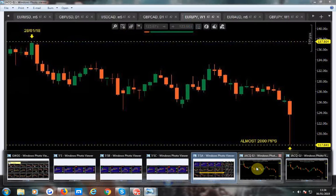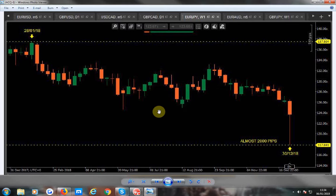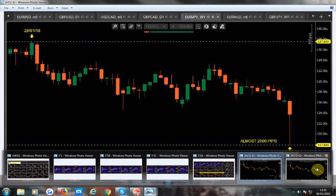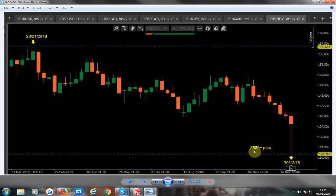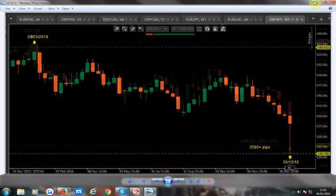Getting back to those Japanese trades — I did this at the beginning of the year. Jacqueline said to me, and you can clearly see in the top left corner the date, that her analysis pointed to it being the year of the yen. And well, there you go Jacqueline — almost 2,000 pips on the EJ, and on the GJ look at this — over two and a half thousand pips from the start of the year to the end of the year. You were spot on, darling.